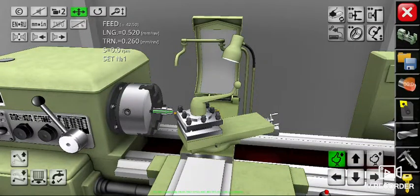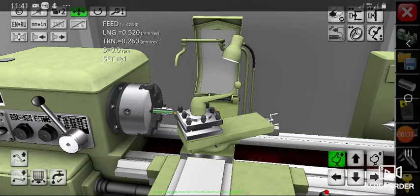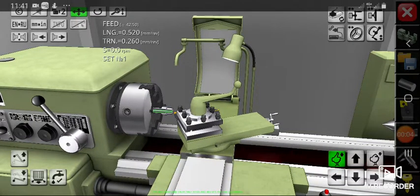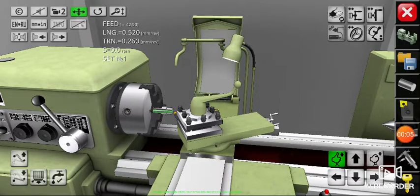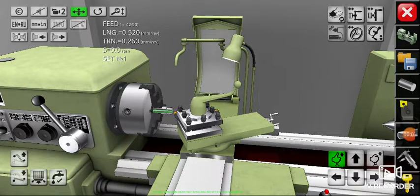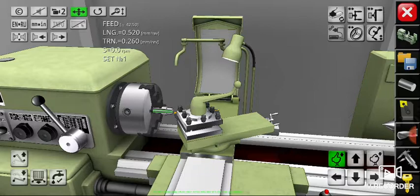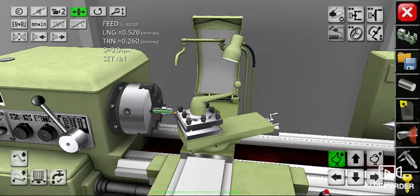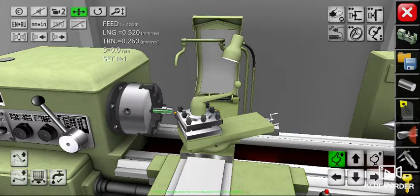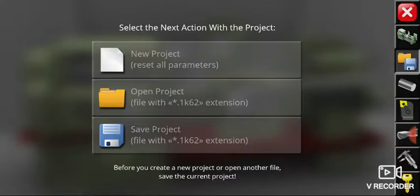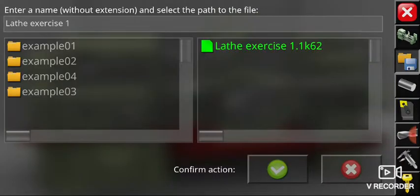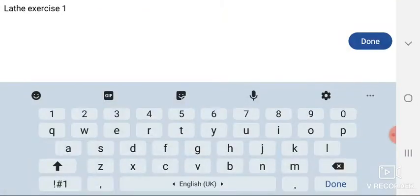Welcome everybody. In this video I want to show you how to save and open your file in the lathe simulator application. First, after you finish your project, you click the third button on the right side of the screen from the top, this button, and then save your project and give the name of your project as you desire.